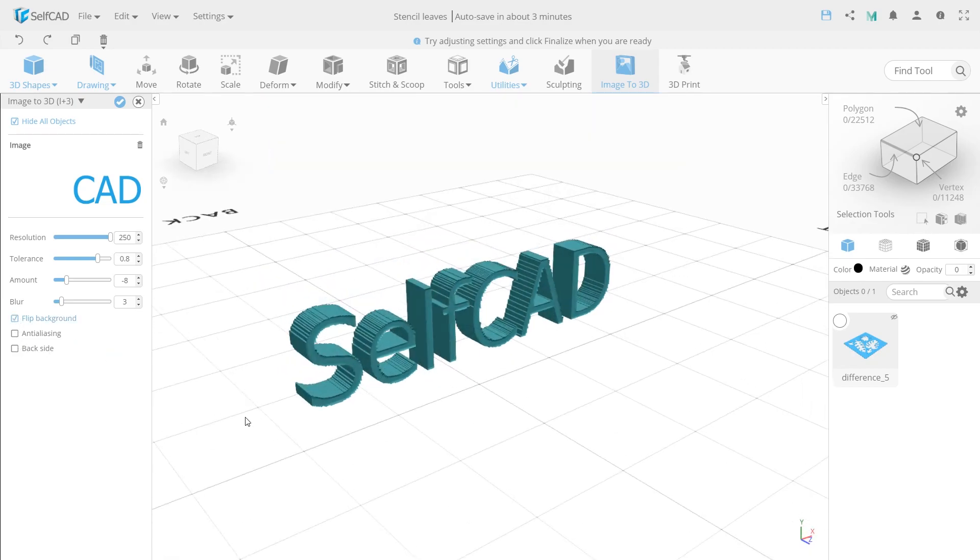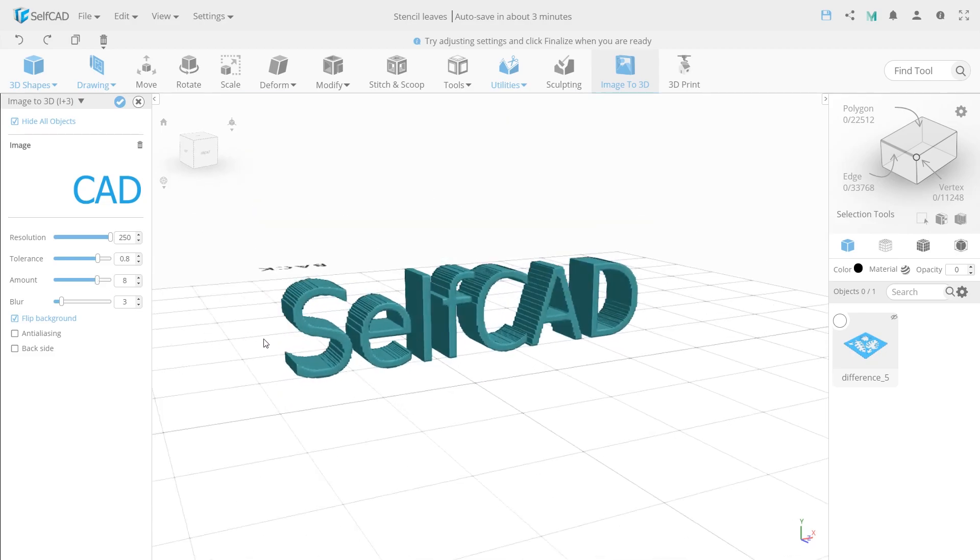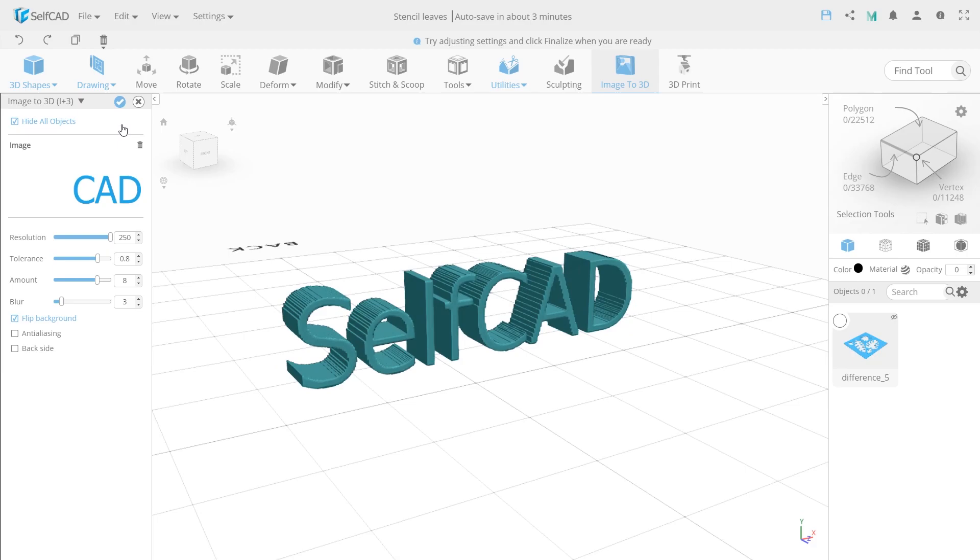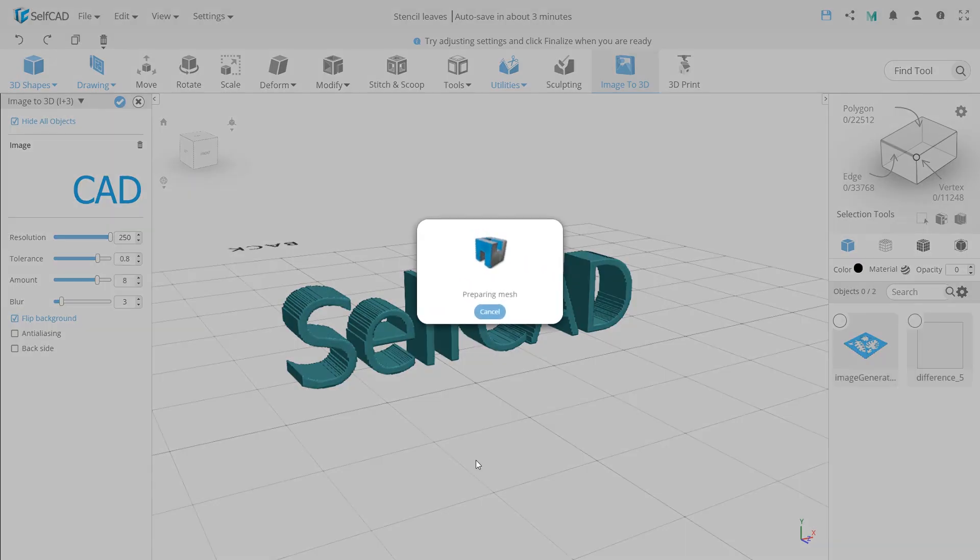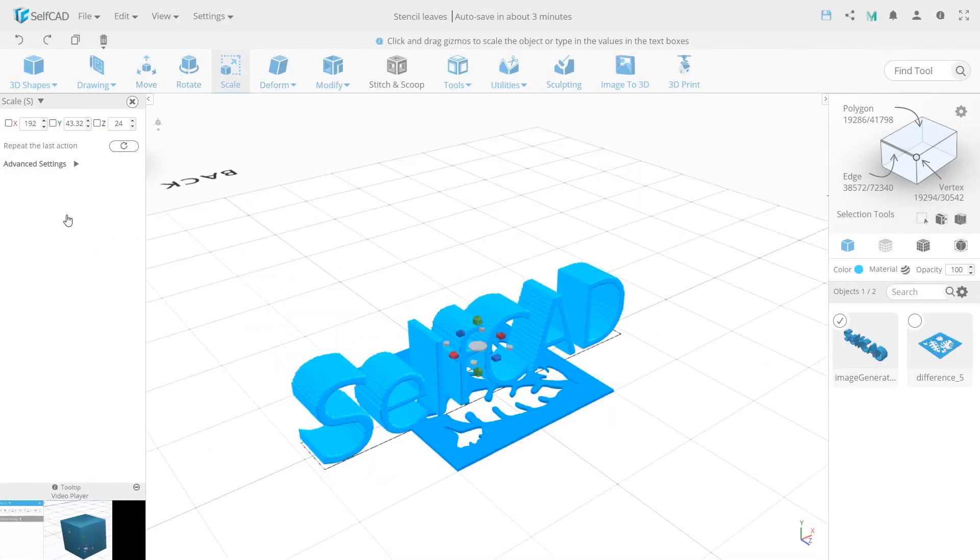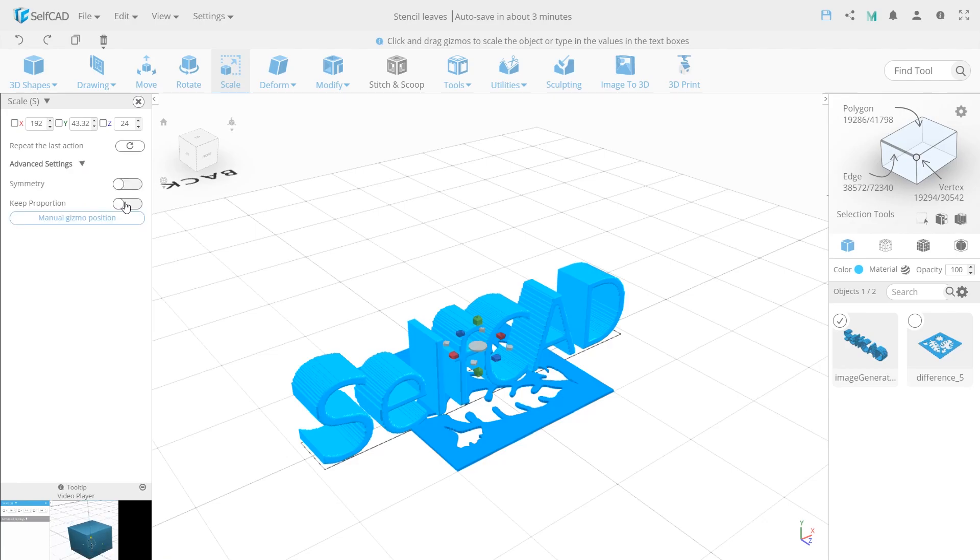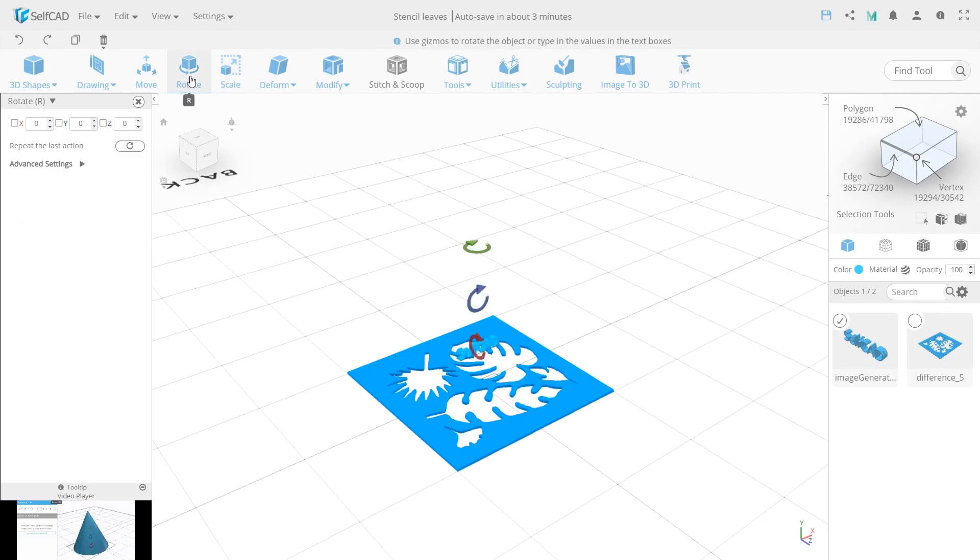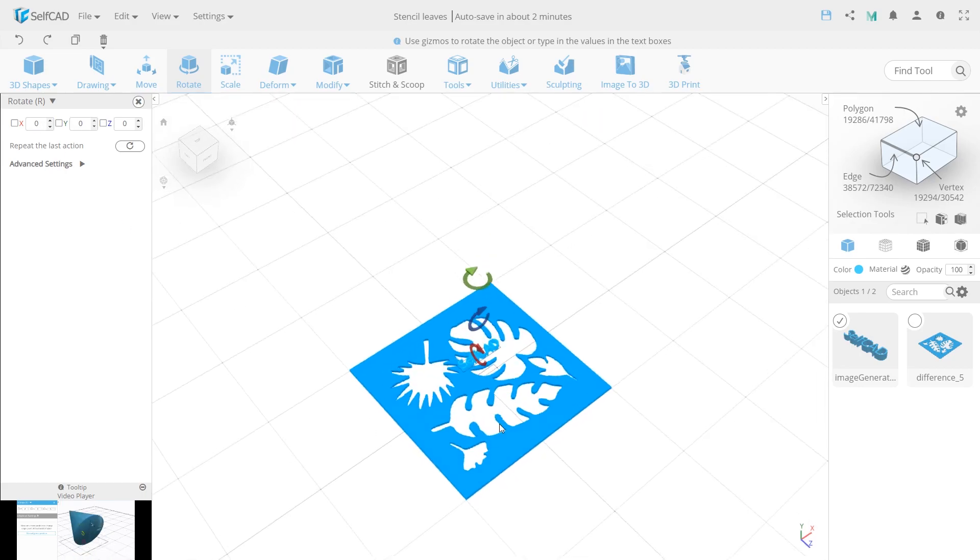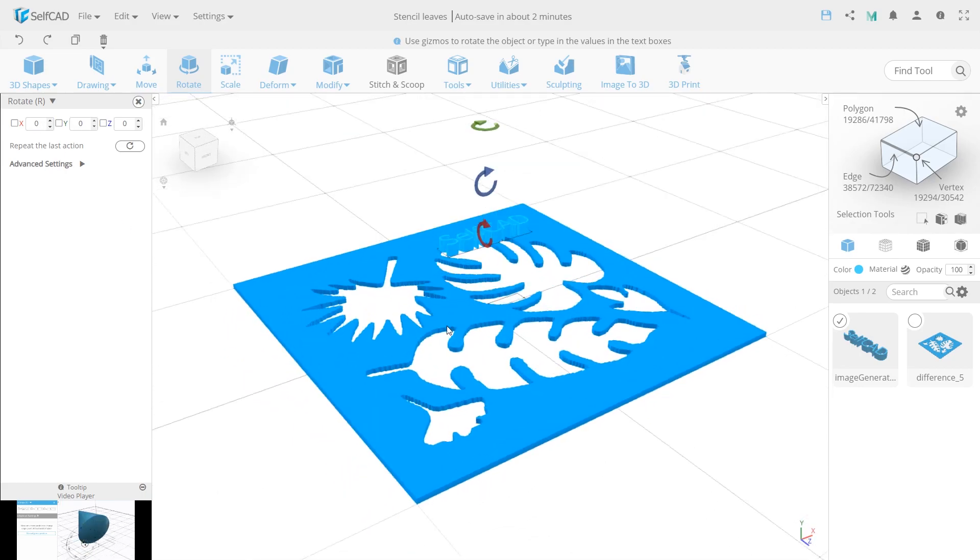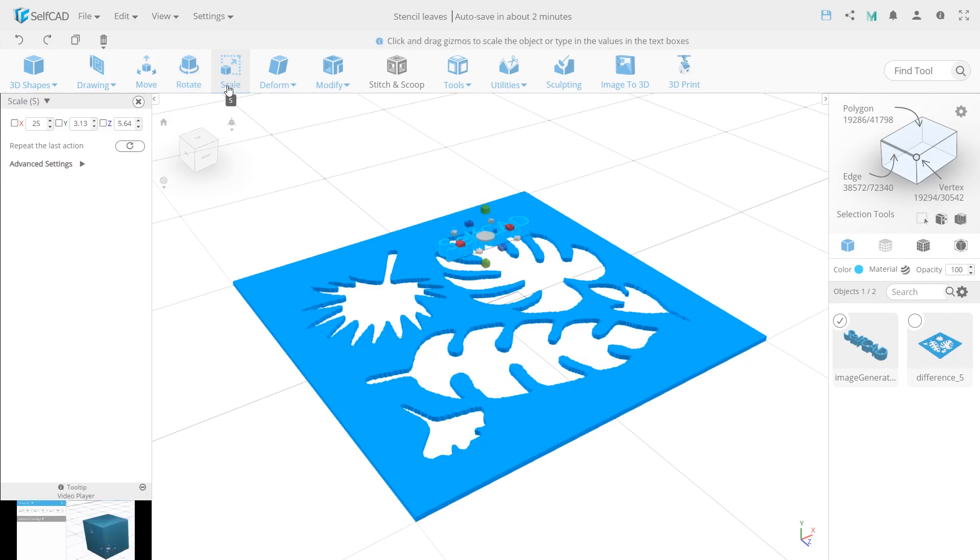I will also change the Amount a little, then scale with the Proportion option on to 25 on X, and rotate it by 90 on X. I see I need to scale it a bit more on Y.